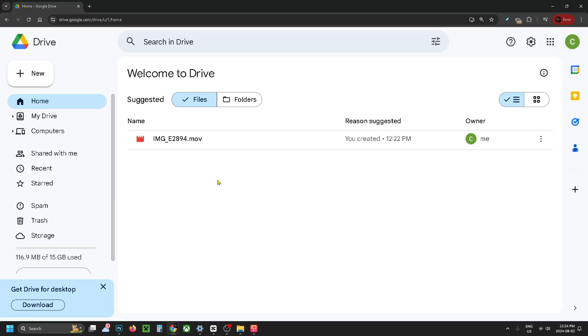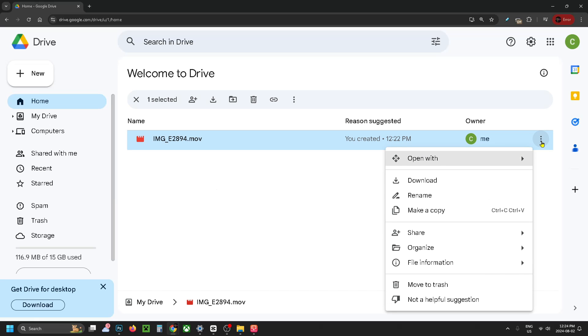Once you're here, you should be able to see the file that you uploaded to your Google Drive, and in order to download it on your PC, you want to select the three dots on the right side, and here you have the option to download.